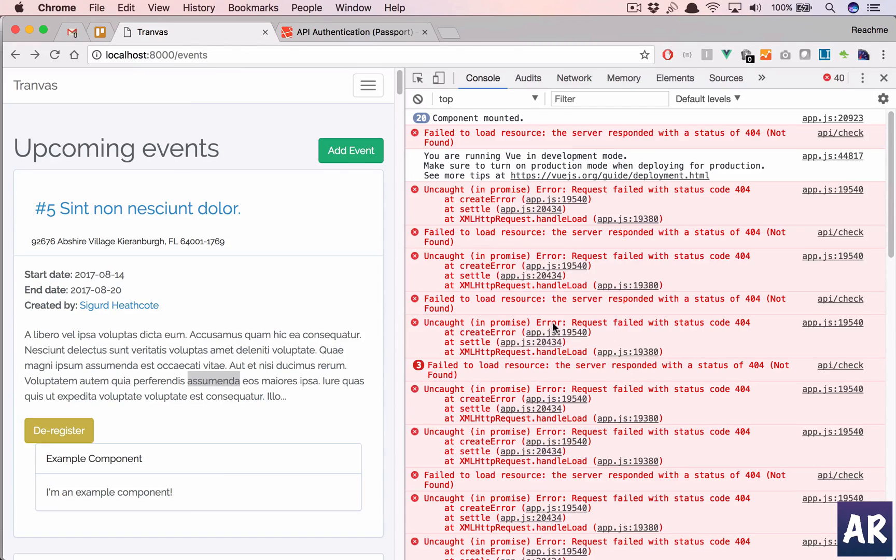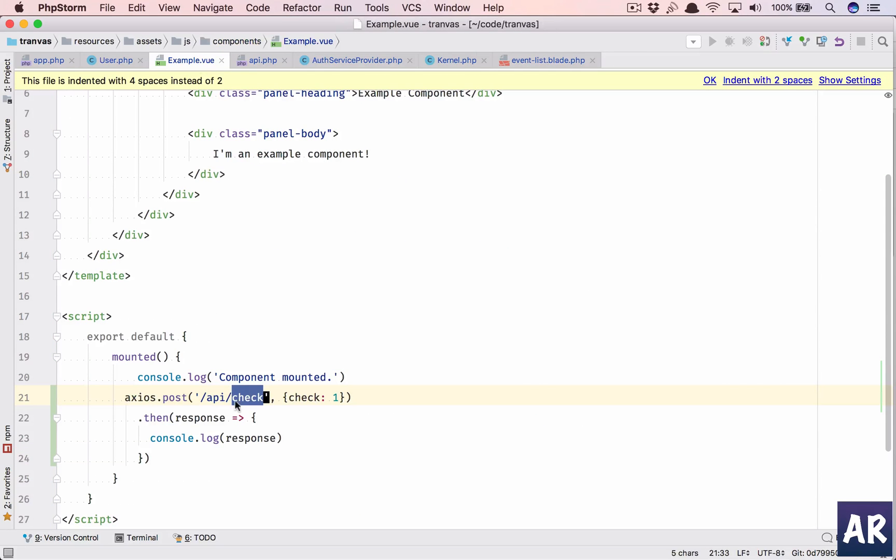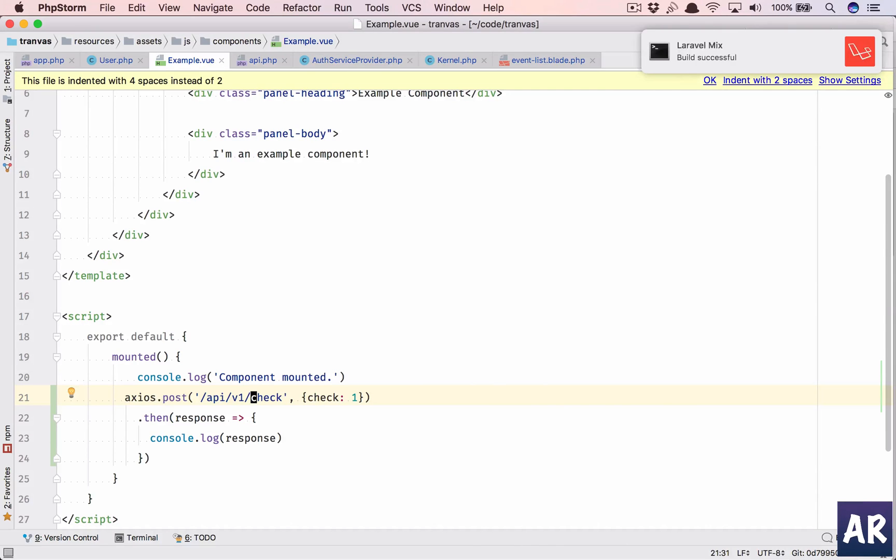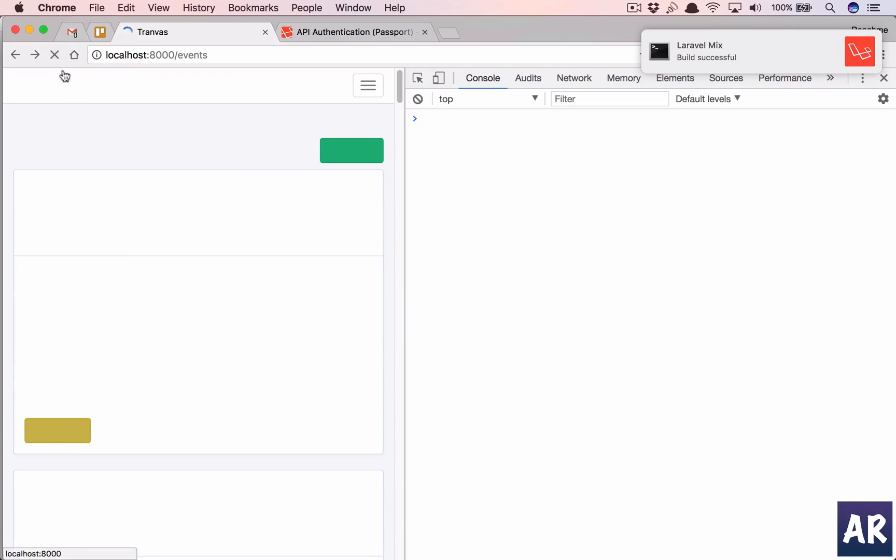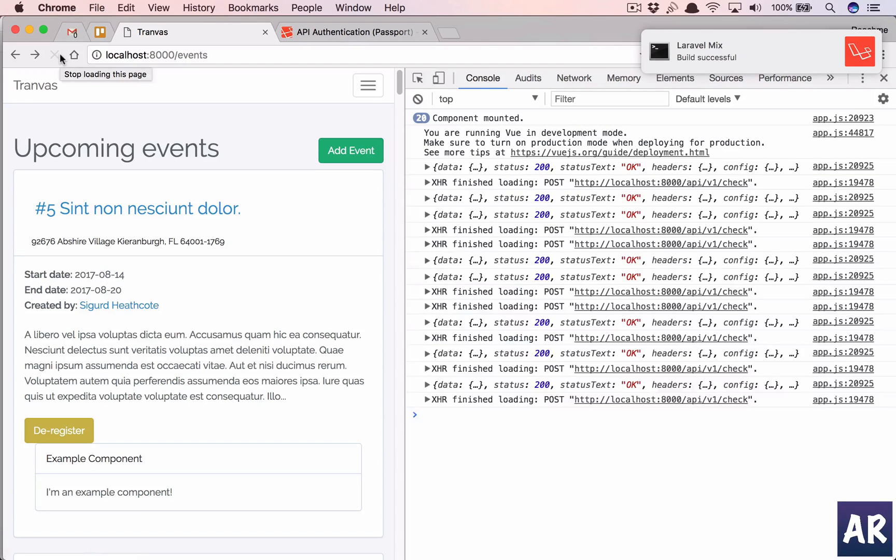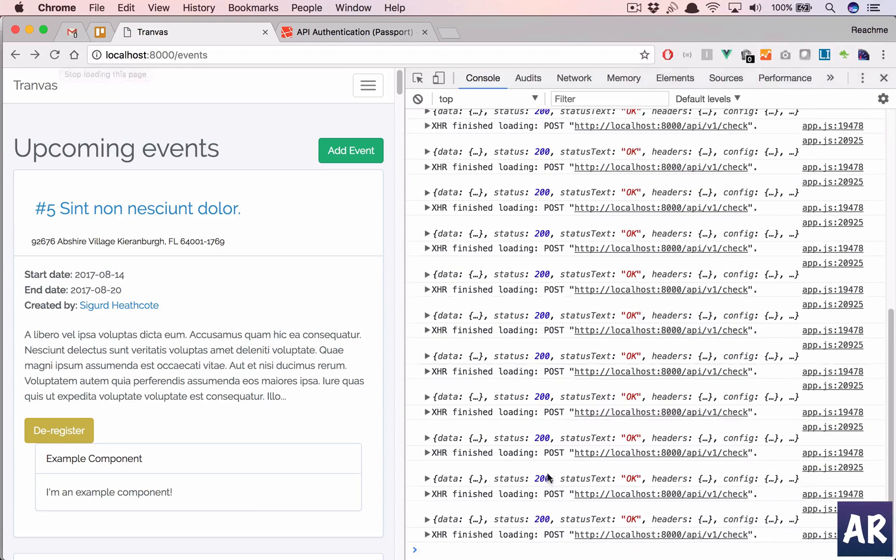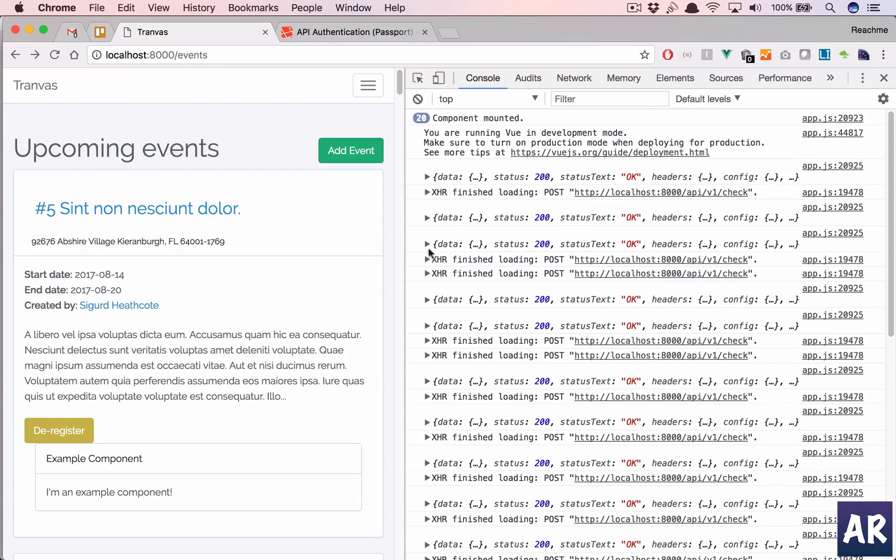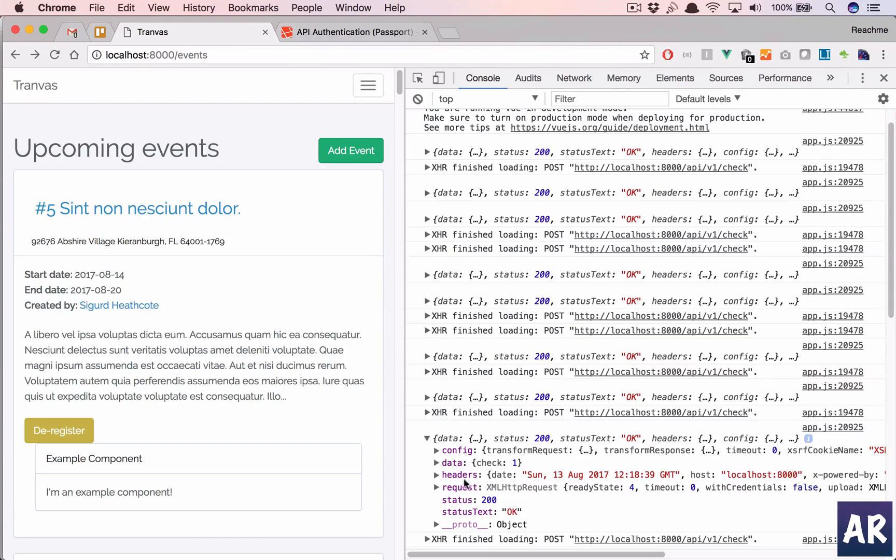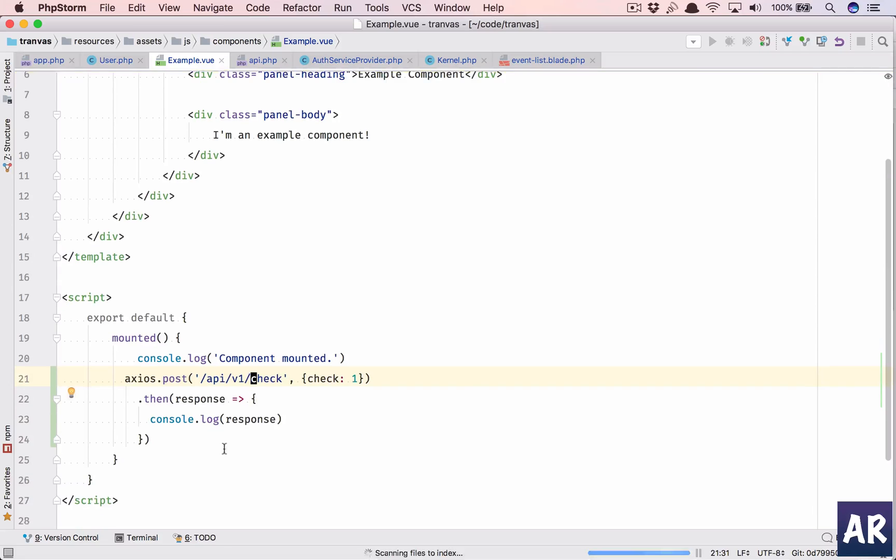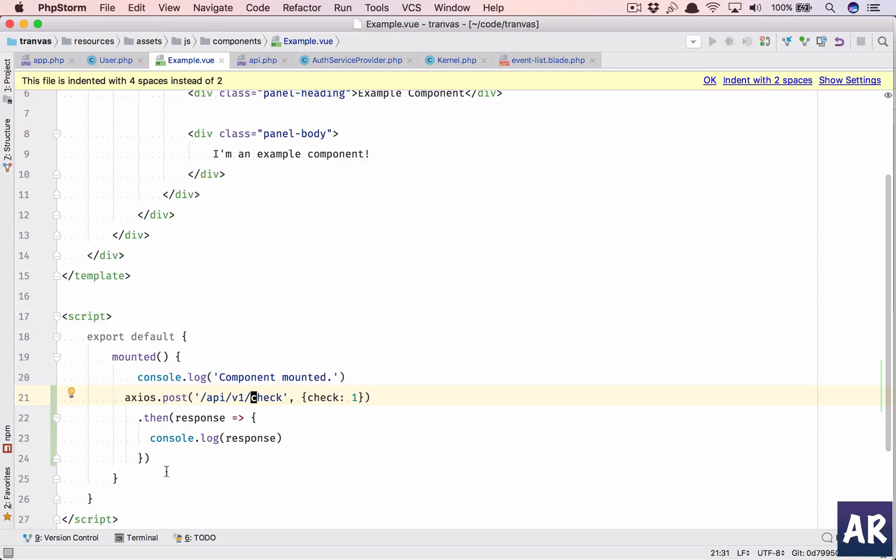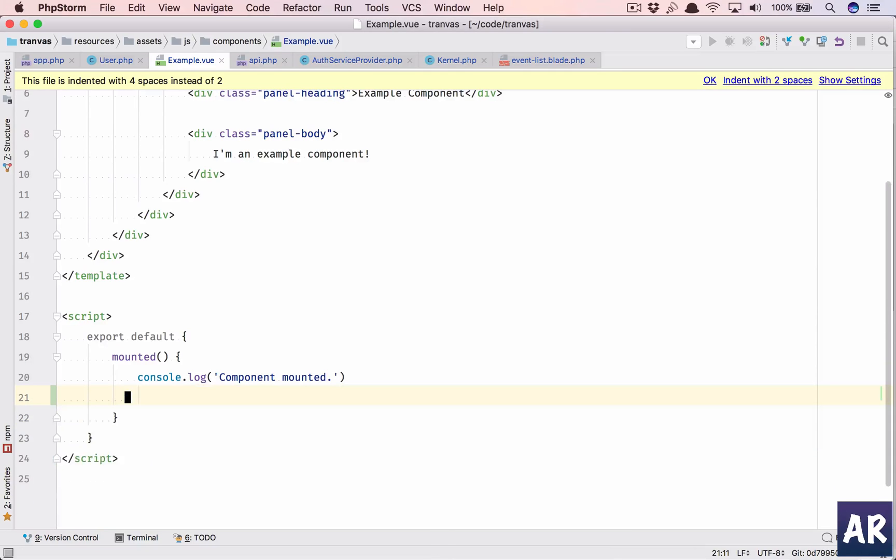Oh, yes. I had a prefix. API v1 slash. Okay. Alright. So, mounted and everyone is firing that. And I am getting this check one. So, which means my post call is working. So, my Passport installation is done.